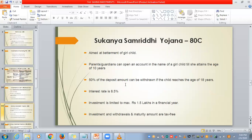Next, the Sukanya Samriddhi Yojana scheme under Section 80G — aimed at the betterment of the girl child. When you have a girl child, you need to invest in this scheme. You can open the account in the name of your girl child till she attains 10 years of age. When the child reaches 18 years, 50% of the deposit amount can be withdrawn. The interest rate is 8.5% and the investment is limited to a maximum of ₹1.5 lakhs. Investment, withdrawals, and maturity amount are all tax free.